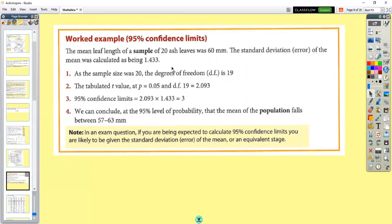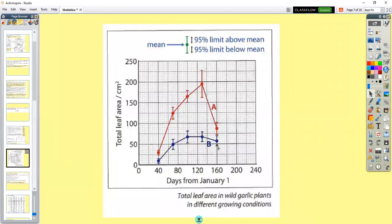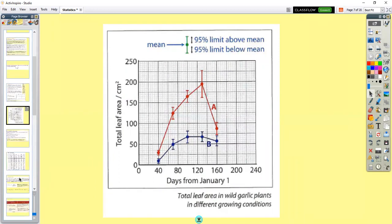So it's your mean plus or minus the confidence limits. Our mean is 60, so the lower limit would be 60 minus 3, which is 57, and the upper limit would be 60 plus 3, which is 63. If you draw that on a graph, you'd mark the mean at 60, upper limit 63, lower limit 57, and then compare whether results are significantly different.